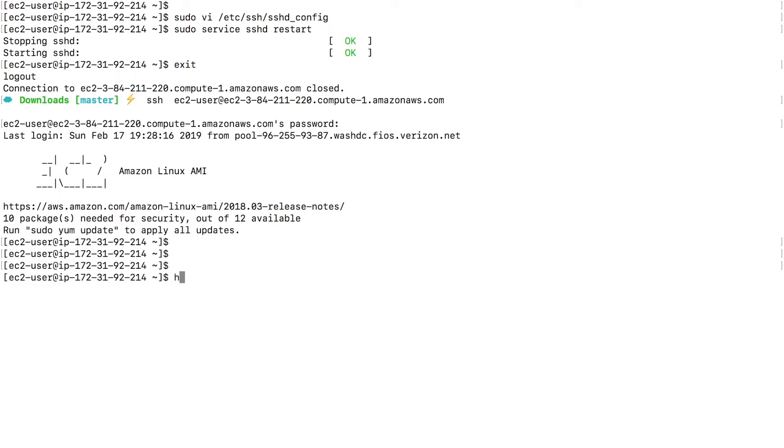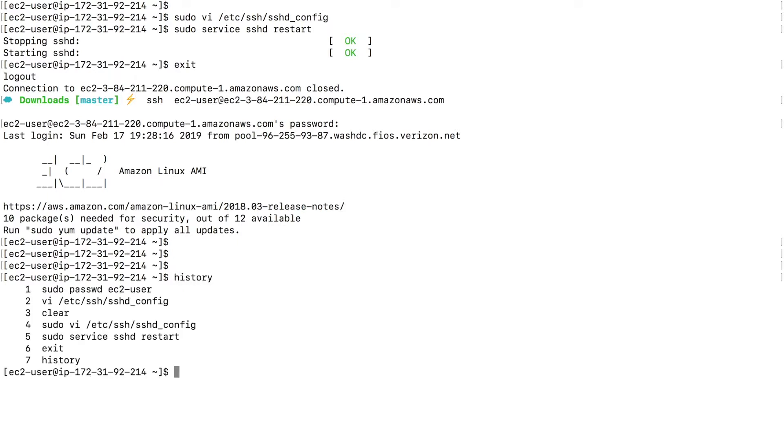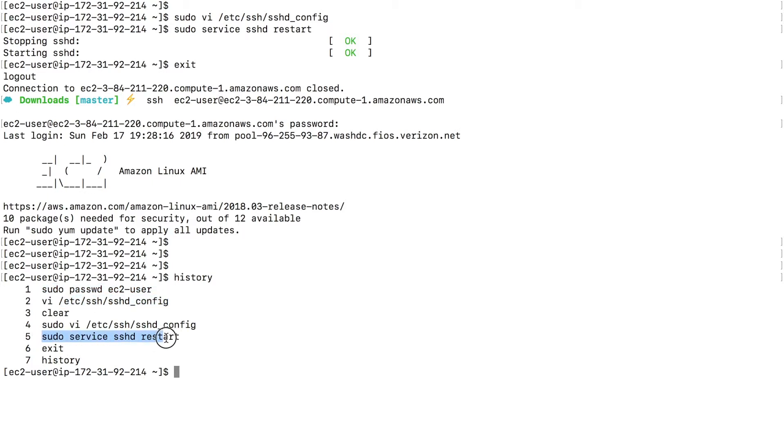So I'm in my EC2 instance. And if I type in history, then I can see that I entered a few commands in here, right, sudo password. So I changed the password for the EC2 user, I changed the configs, and I restarted the agent. Three commands that were used to set up the password authentication for the EC2 user.